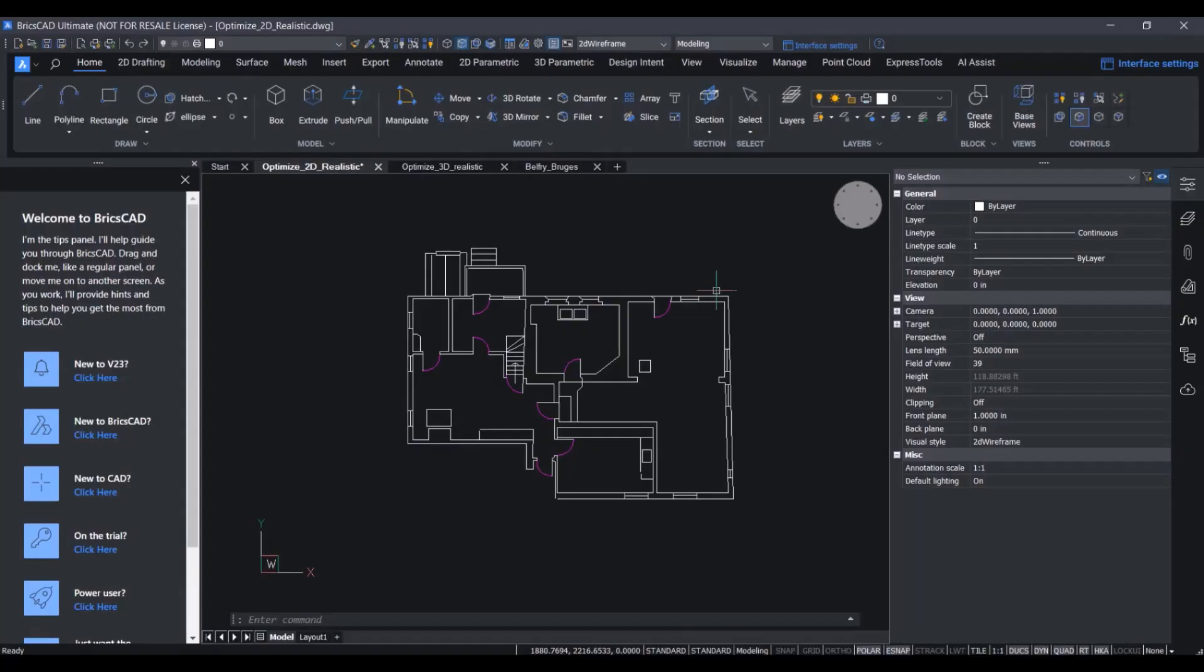In this demo, I want to show you the results of the latest updates to the optimize command.